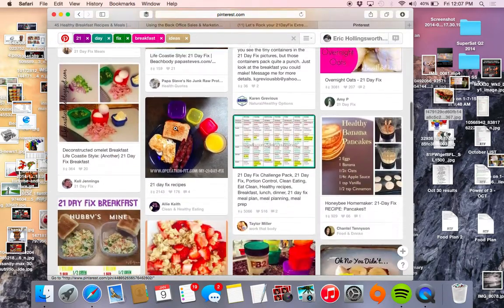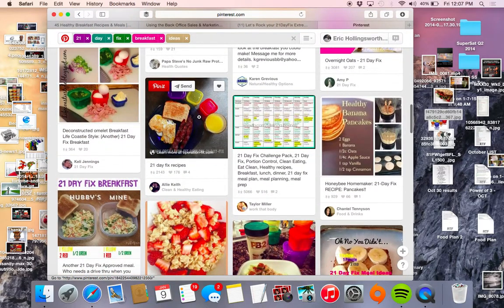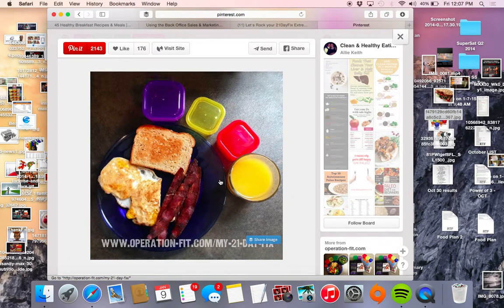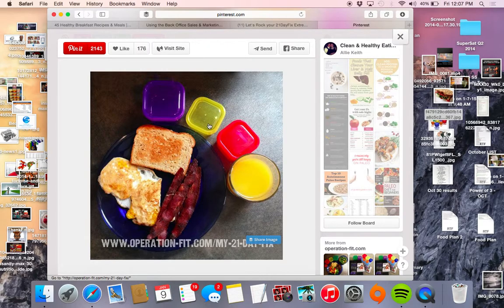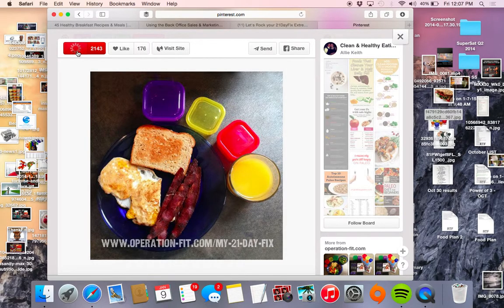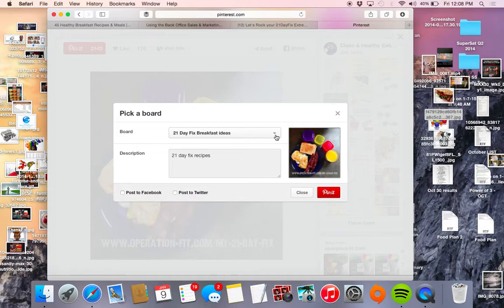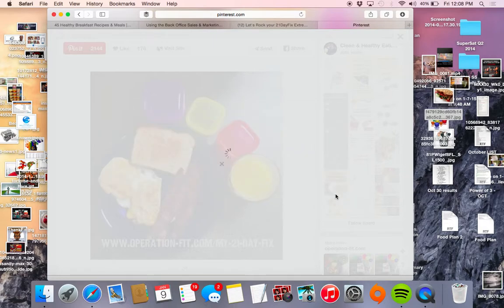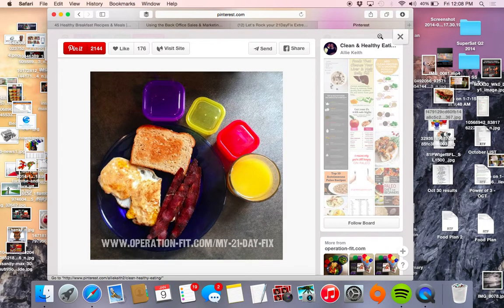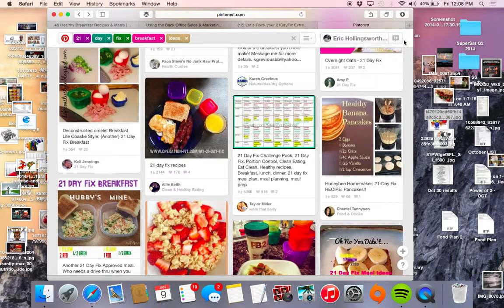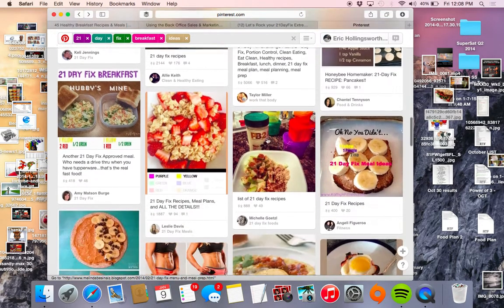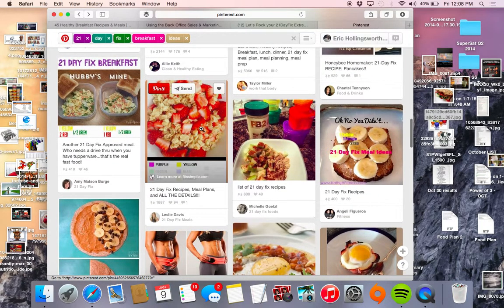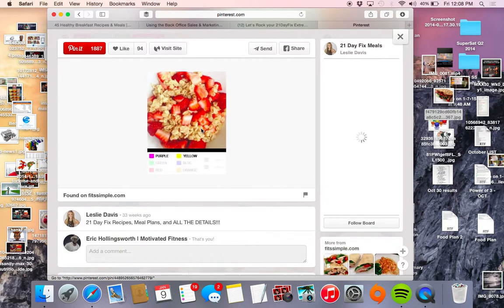So let's find something that looks pretty interesting. Here we go, something very basic. I love this, this is an awesome photo. So I click that there and then as you can see here, I'm going to pin that to a board on my Pinterest, and it is titled "21 day fix breakfast ideas." So I'll click that there and let's find another interesting photo just for kicks. We'll do this here and we'll pin that.